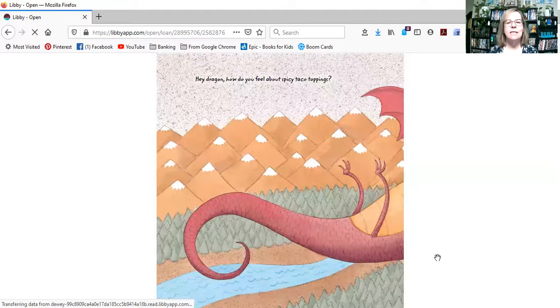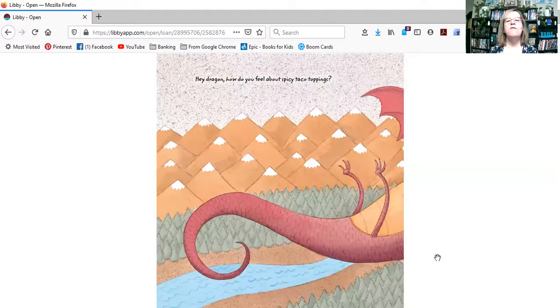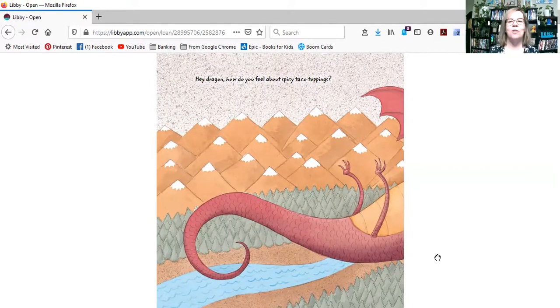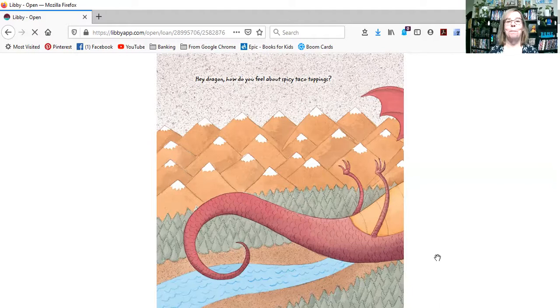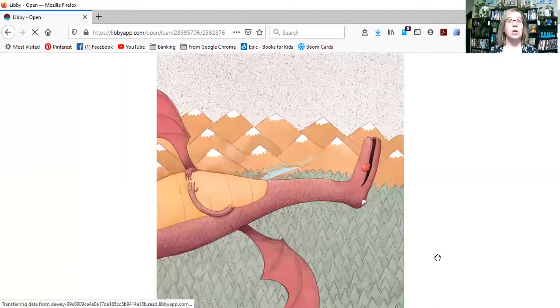Hey, dragons, how do you feel about spicy taco toppings? Not so good.